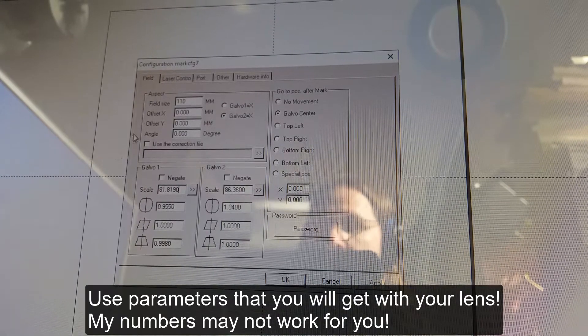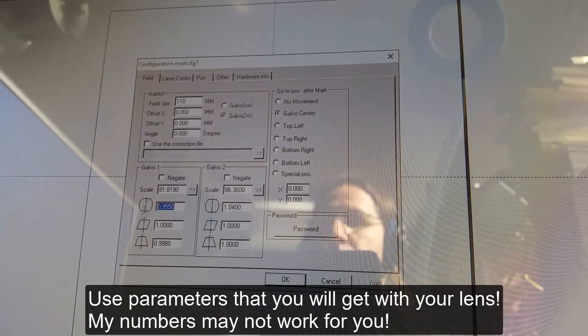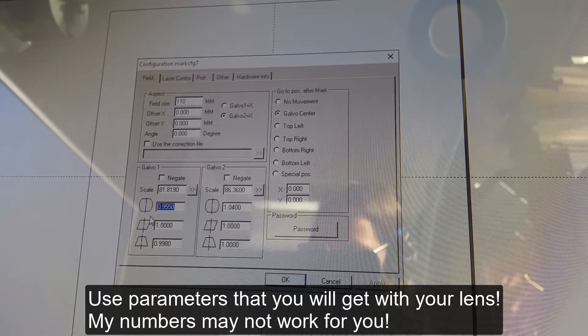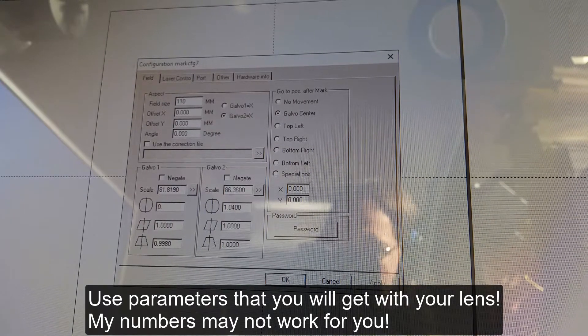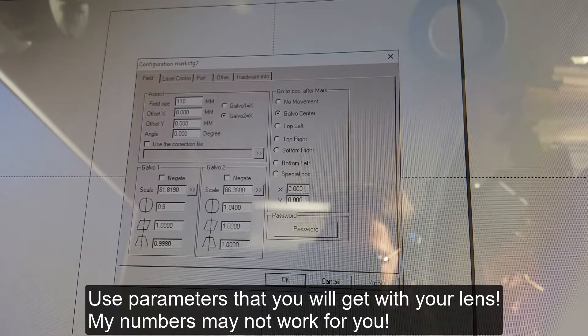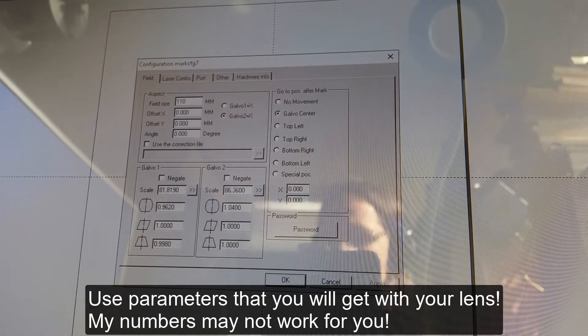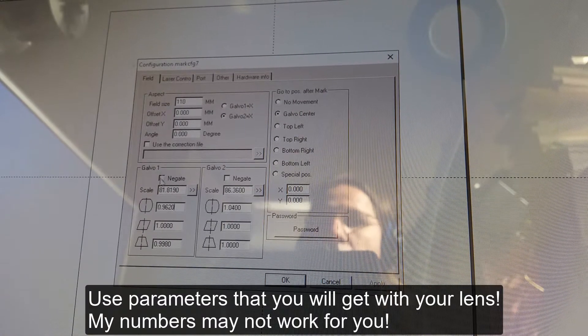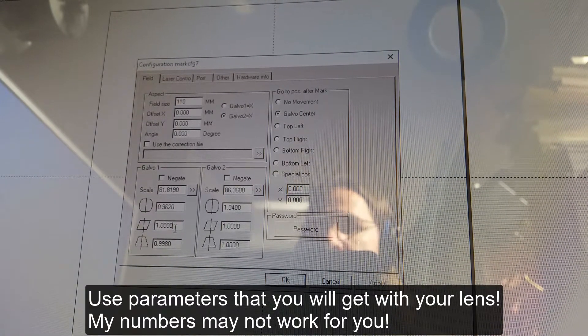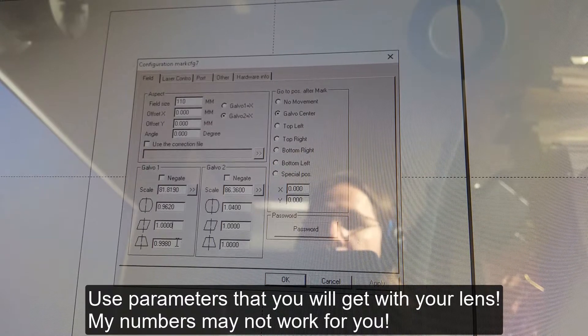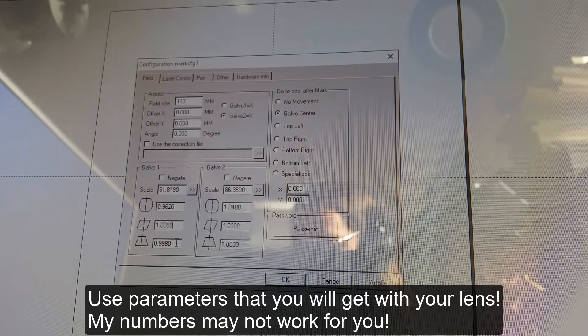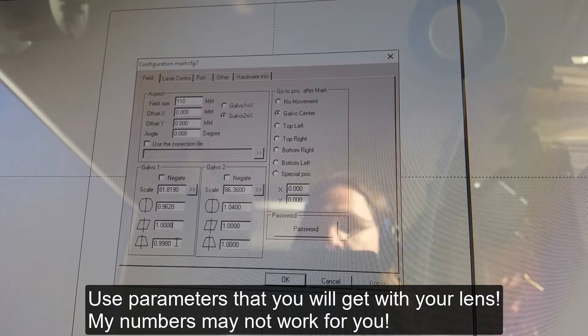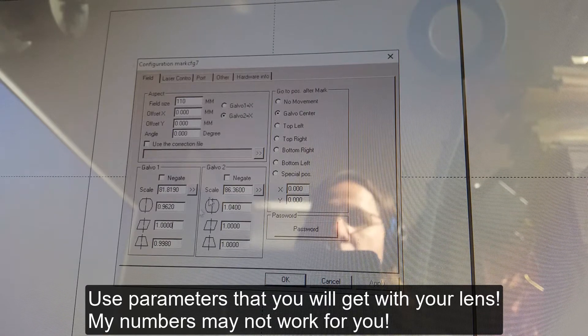The next field we need to correct this distortion, which is 0.9620. Okay. That parameter stays unchanged. That parameters 0.9980 stays unchanged.